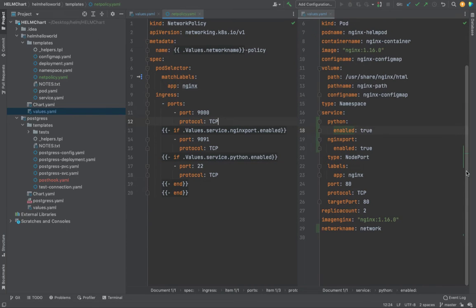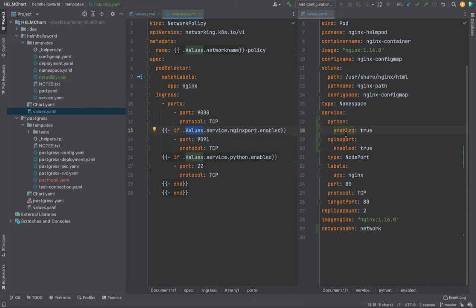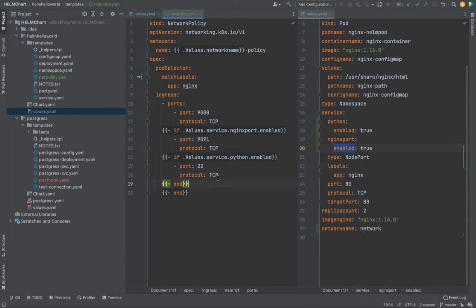All right, in the last example we used an if statement inside our manifest. We used an if statement that if values.service.nginx is enabled, create this one. In this case it wasn't enabled, so it did not create it.